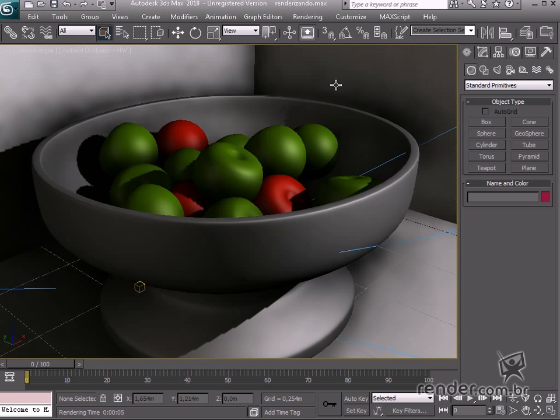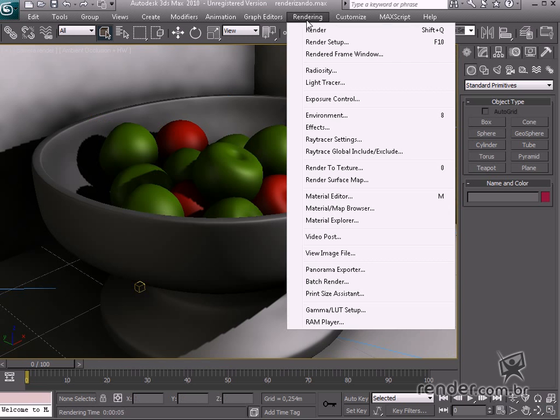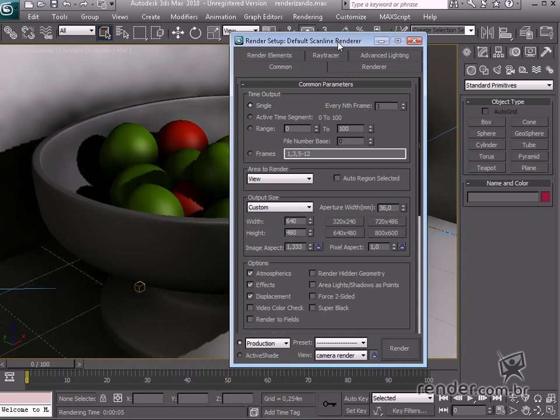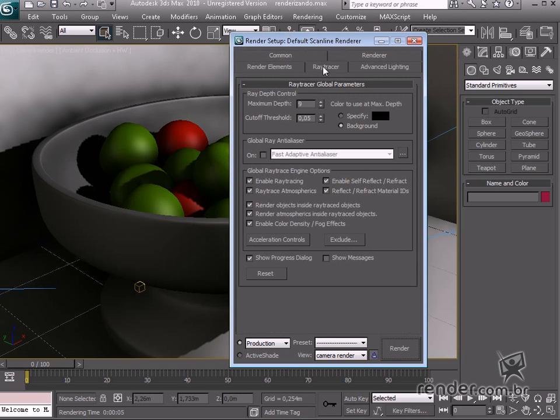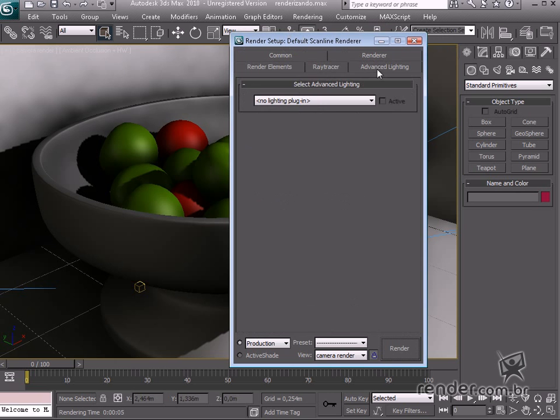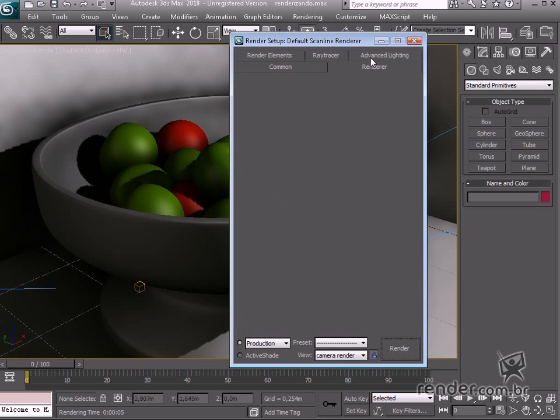Define the rendering settings on the rendering menu, Render Setup. See how the current render settings are divided into tabs.